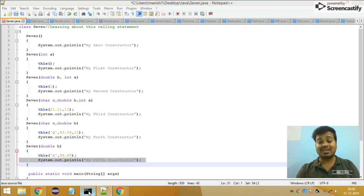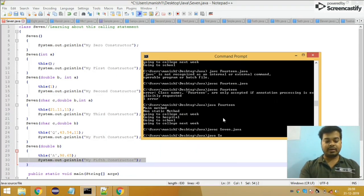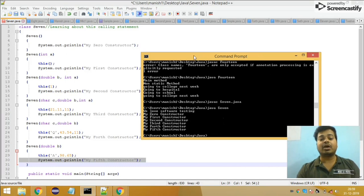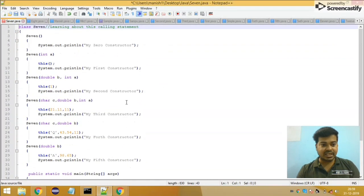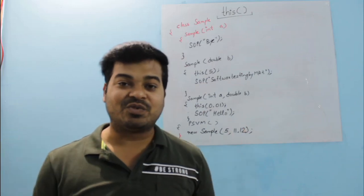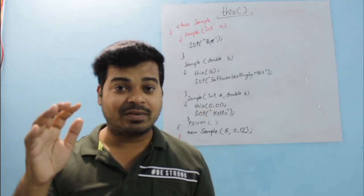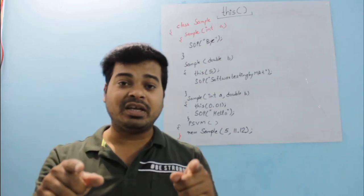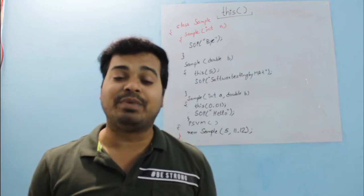When I compile and run this program I get the output: 'We love software testing', 'my zero constructor', 'my first constructor', 'my second constructor', 'my third constructor', 'my fourth constructor', and 'my fifth constructor'. I hope whatever I have explained is clear to you guys. I know this program is a little tricky, but if you try to understand it carefully you will get it. If you have any doubts, list them in the comment section — I will clear them. Please give a thumbs up, subscribe to my channel Software Testing by MKT, and you can reach me through my Gmail, Google account, and Twitter links in the description.